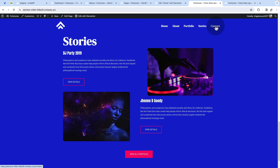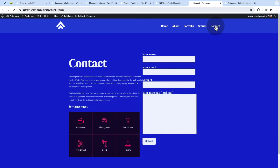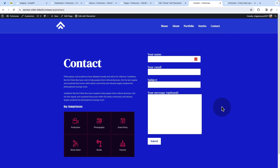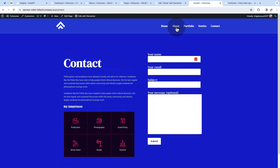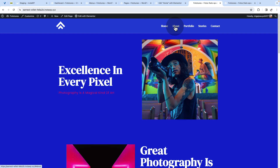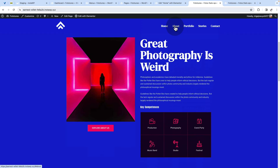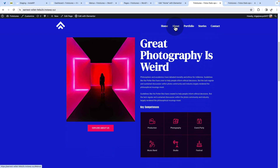Once visitors go to another page on your website — in this case the contact page — they are not able to navigate straight back to the portfolio section. Even when I click, nothing happens. They have to first go back to the homepage and then click the menu item. But we can fix that.